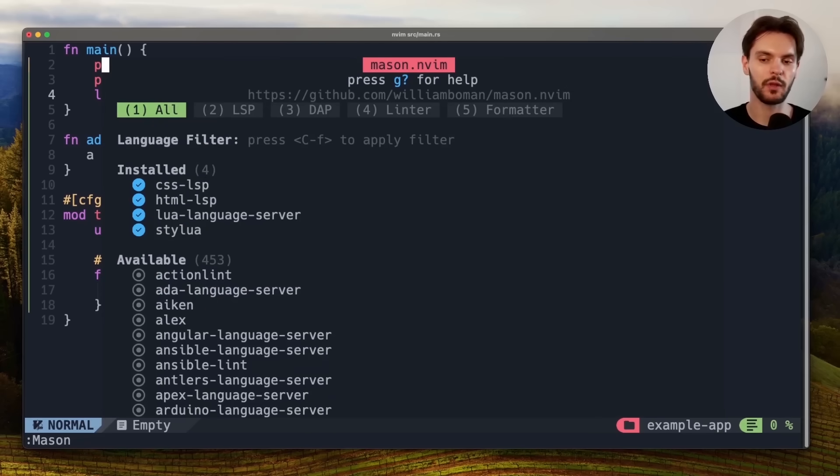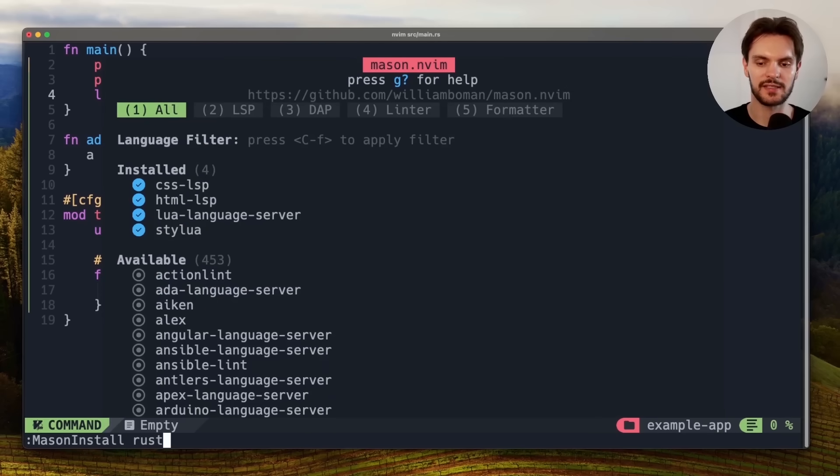Then we'll install Rust Analyzer by typing out colon, Mason, install, rust-analyzer.